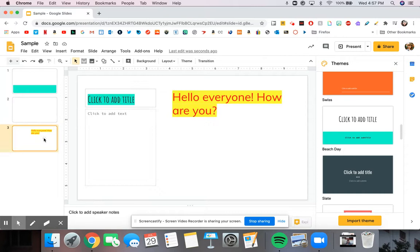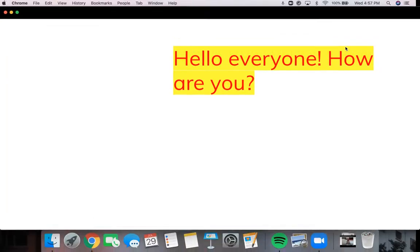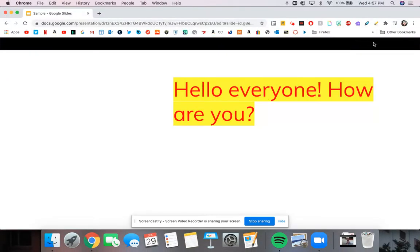If you create a presentation and you want to present it to people, you can go up here where it says present. And it will give you the full screen so that you can fully see your presentation, and it is very easy for everyone to look at.